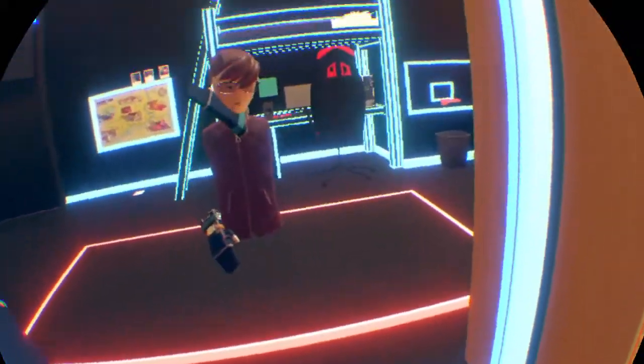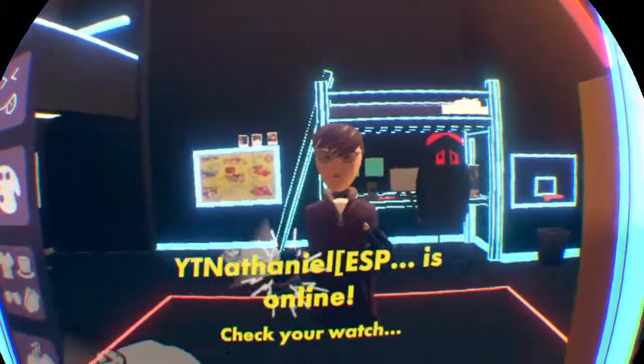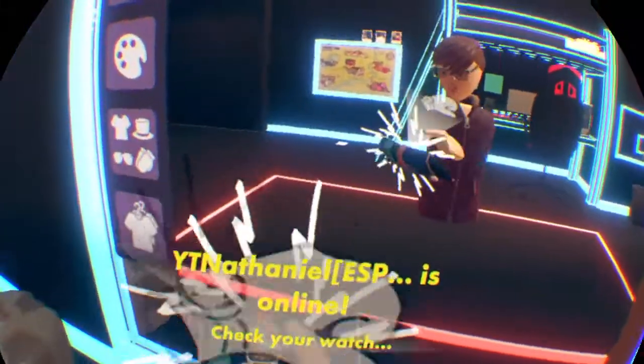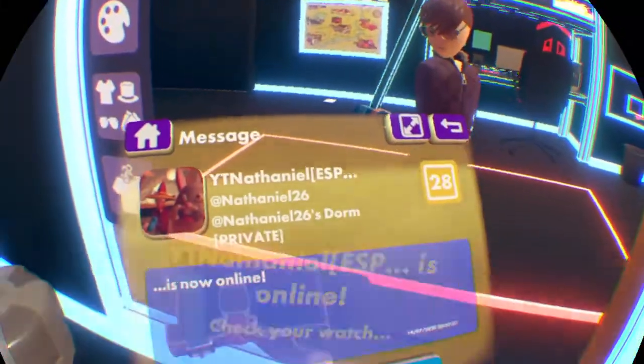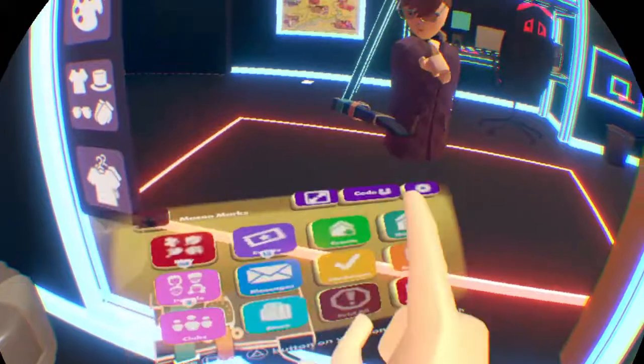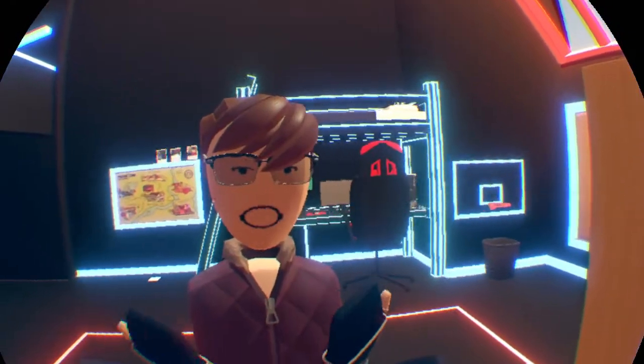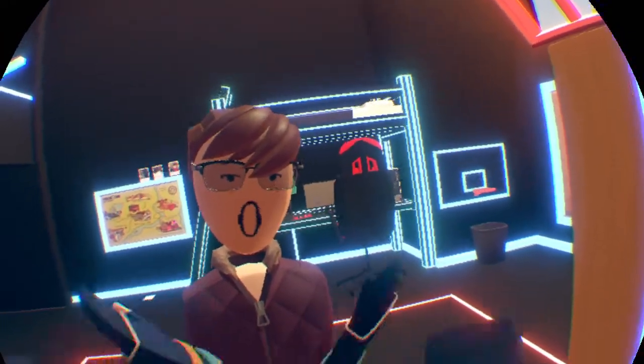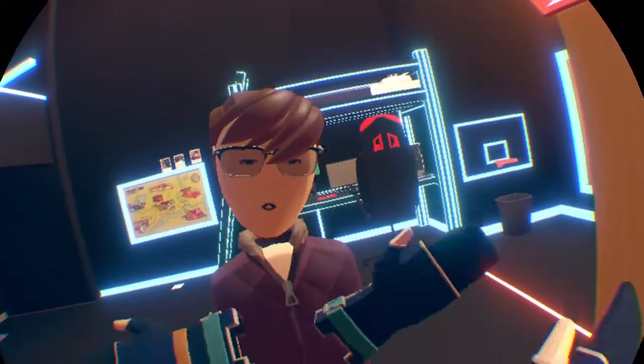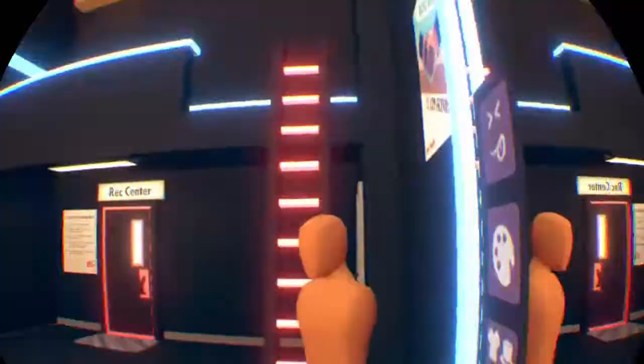Hey guys, sorry about that. Hey guys, welcome back to another Rec Room video. This video is going to be me showing you how to be in third person while recording a video or something like that.